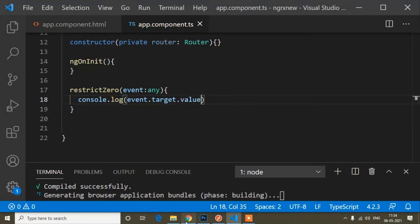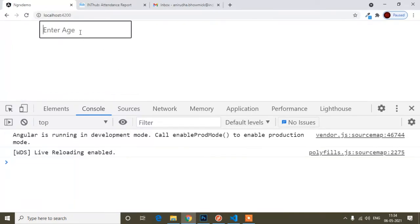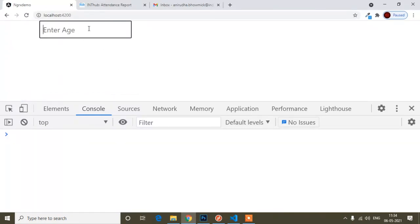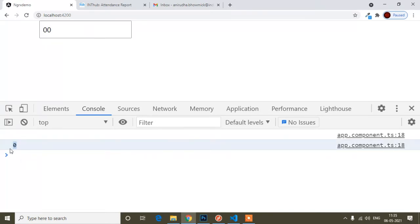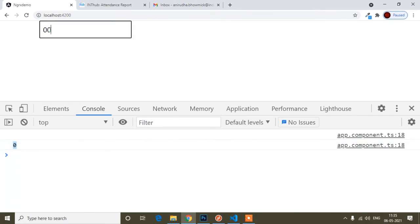Now I need the value of the input field. I'll use event.target.value in the console.log. Let me remove the previous console and test — if I press '0', it's showing '0', so I'm getting the value correctly. Now I need to write a condition. The value has a length property — when the field is empty, the length is 0, and that's when I need to restrict the '0' key.